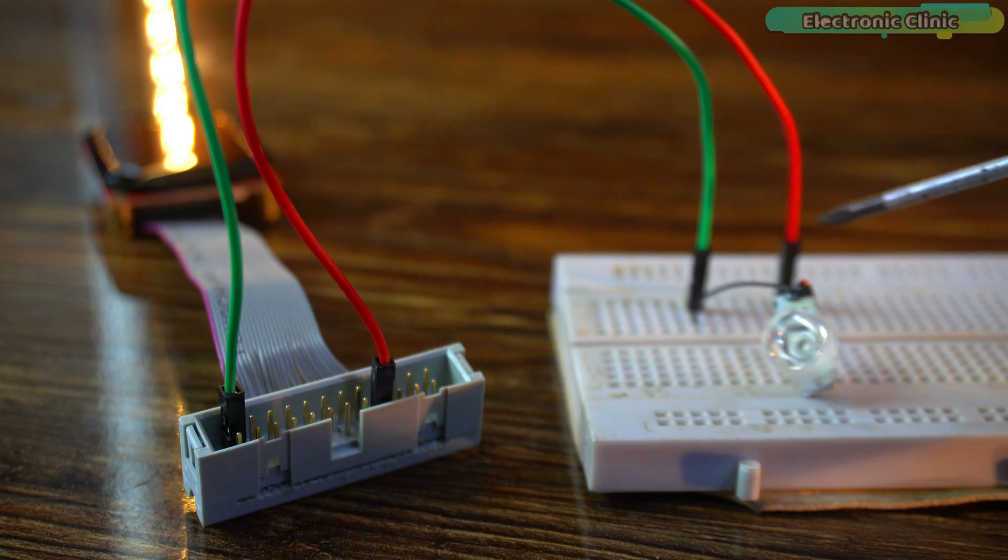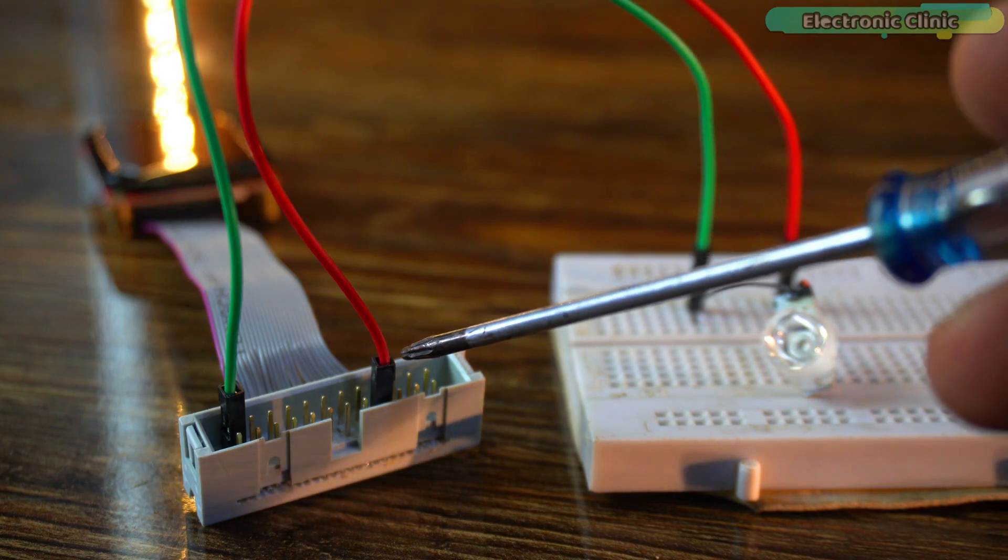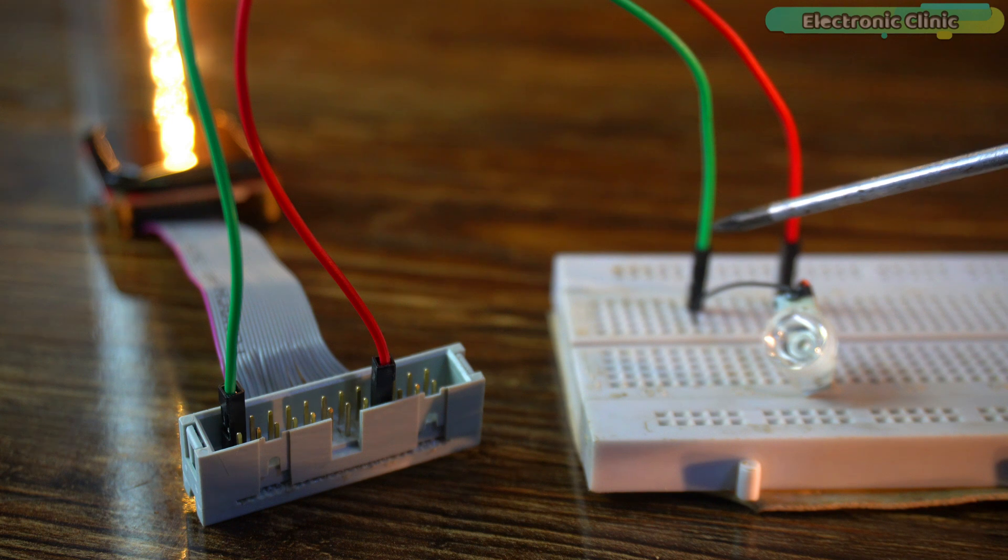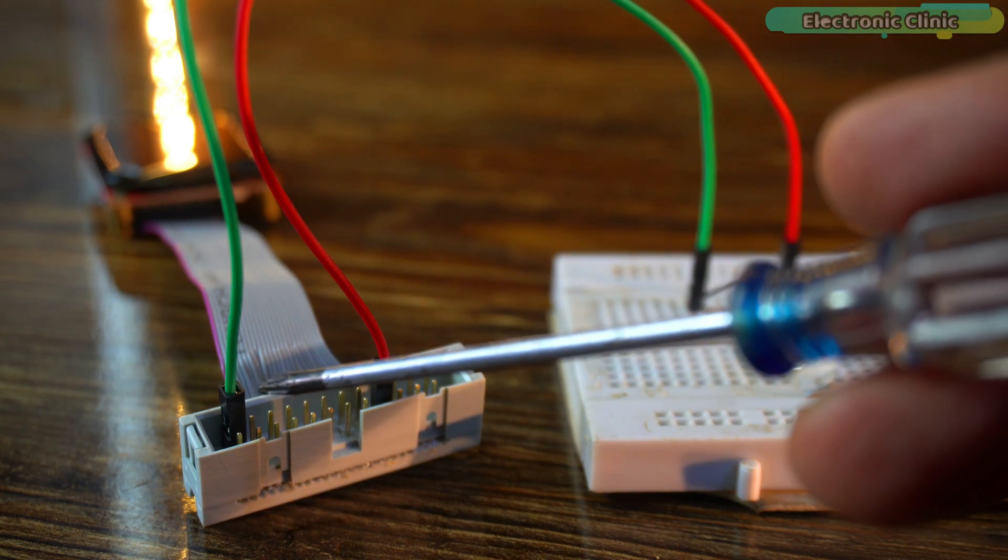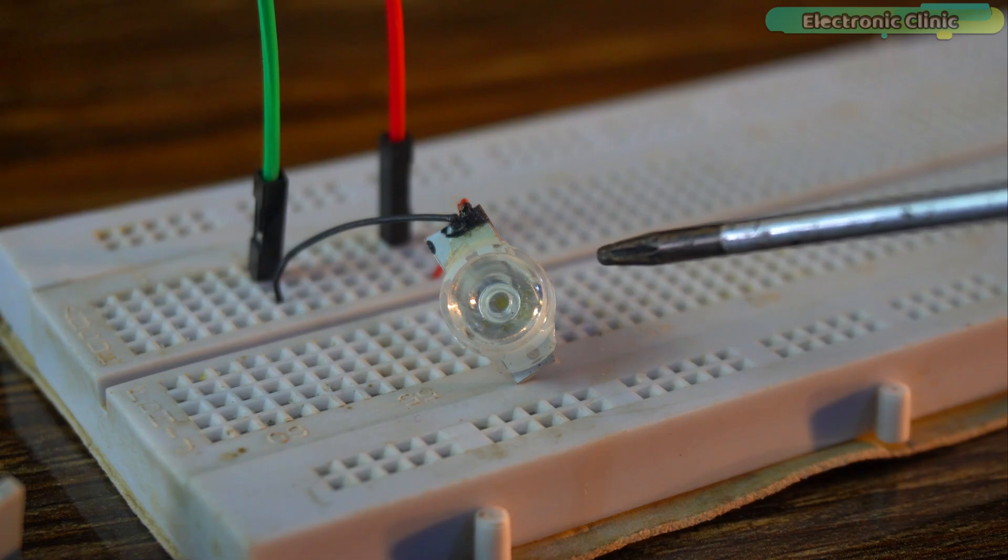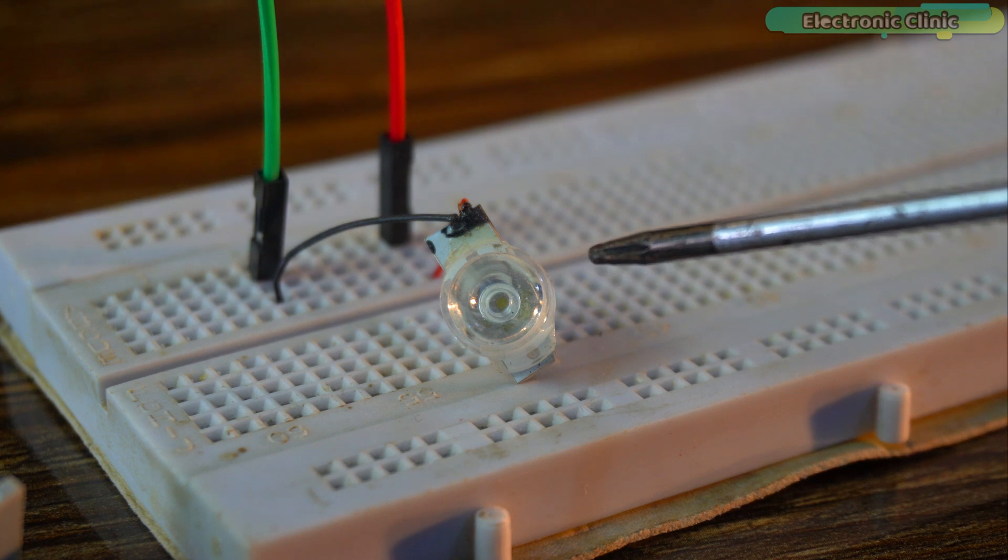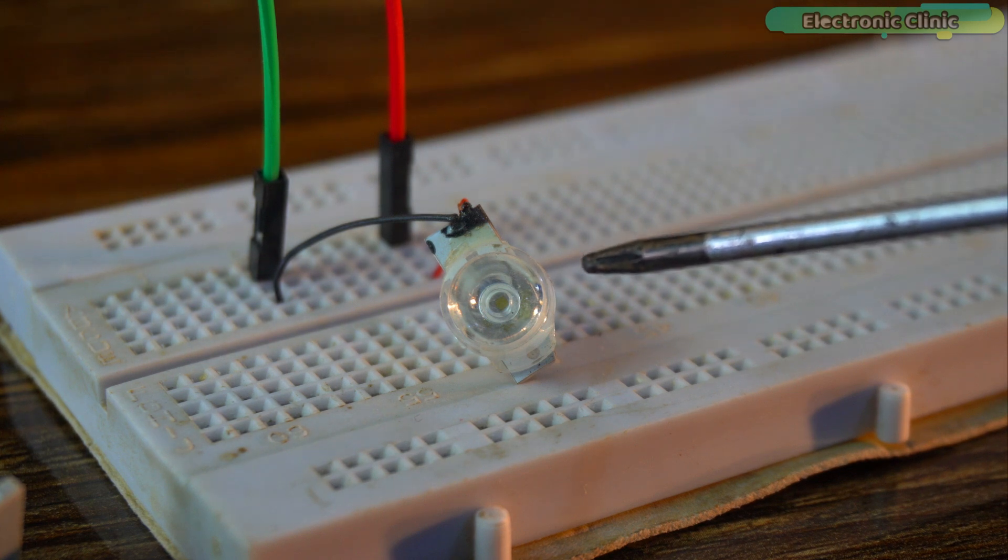Connect the anode leg of the LED to the GPIO21 and connect the ground wire of the LED to the ground pin on the GPIO connector ribbon cable. You can replace the LED with a MOSFET or a relay to control high current and high voltage loads.